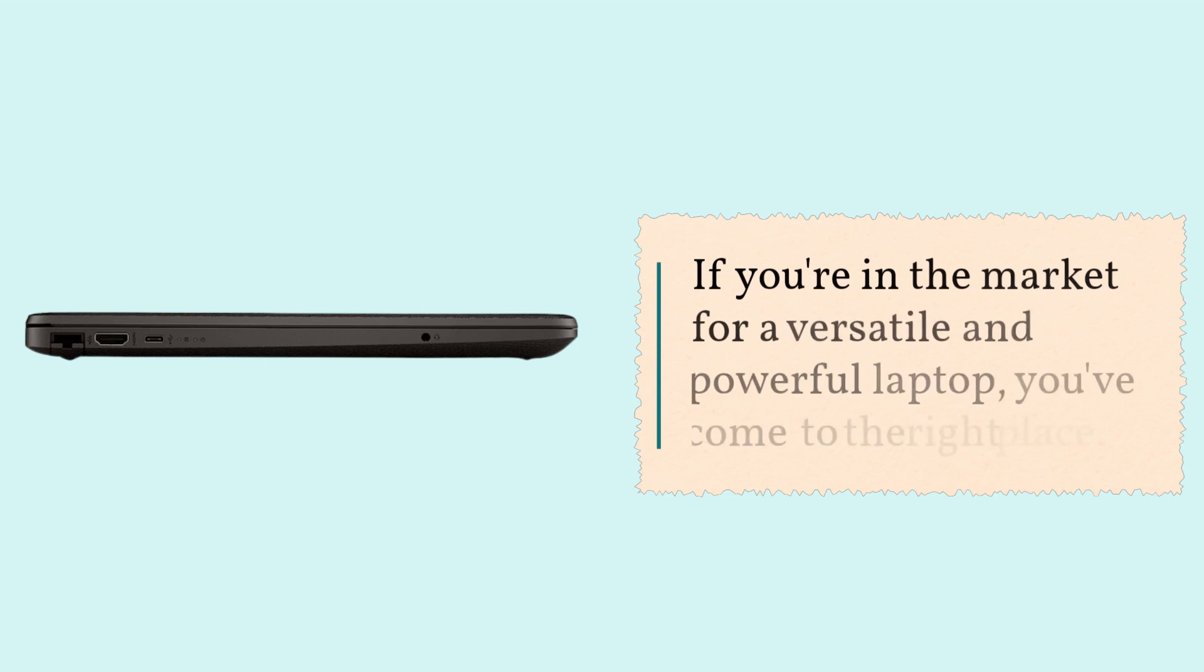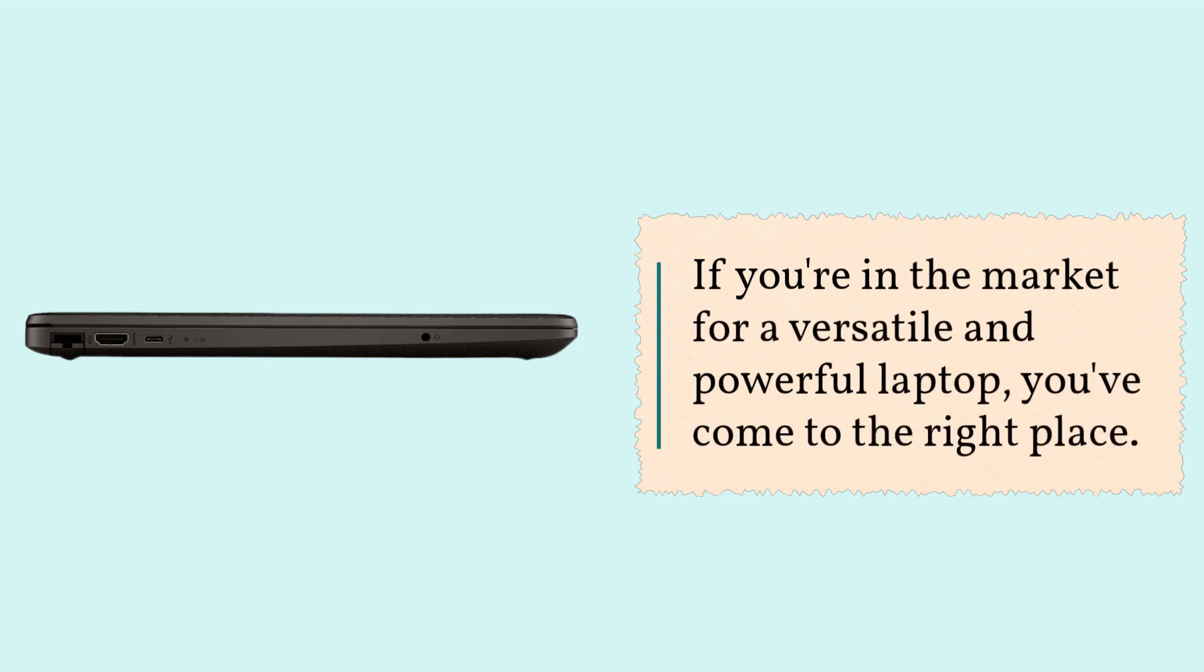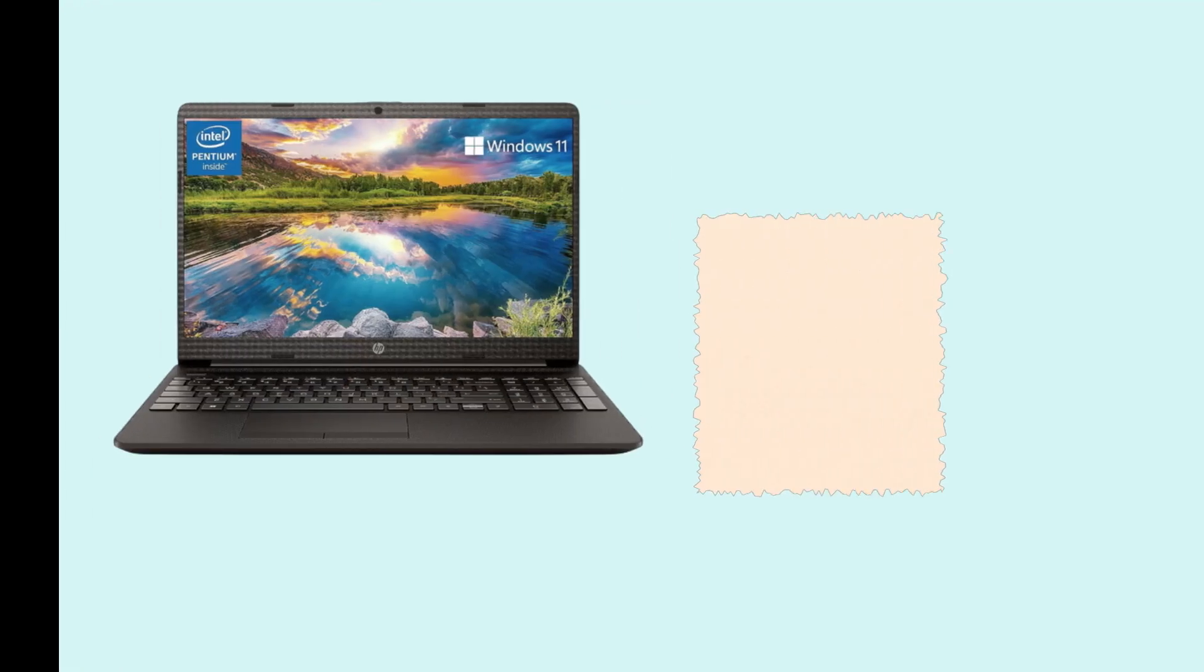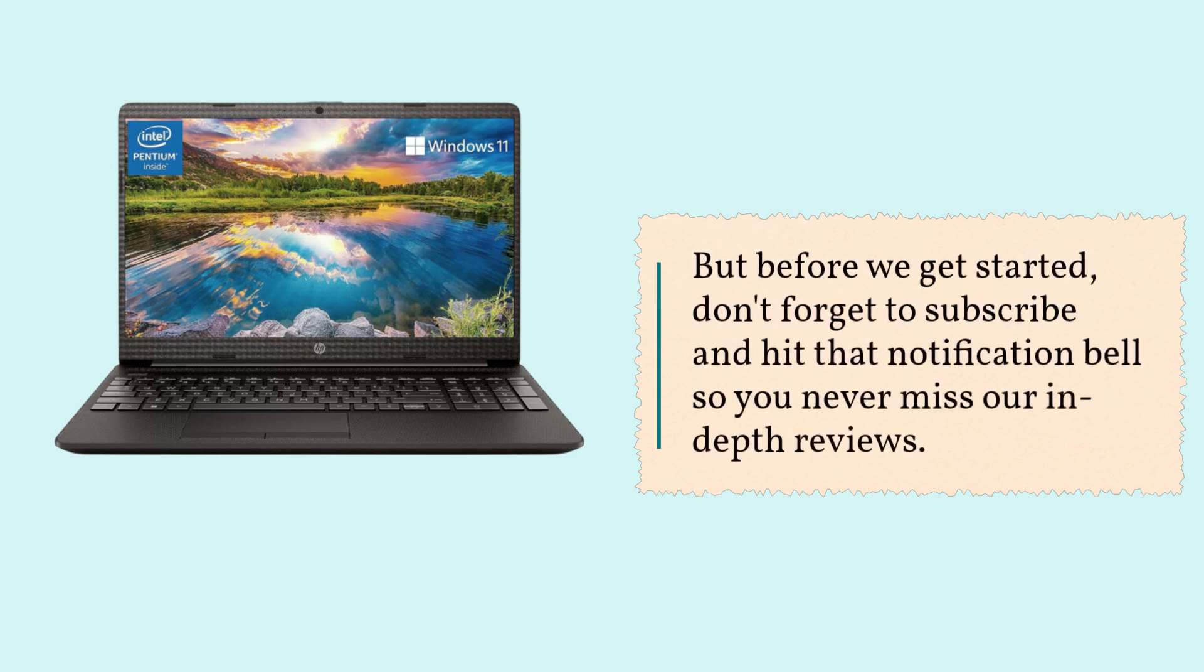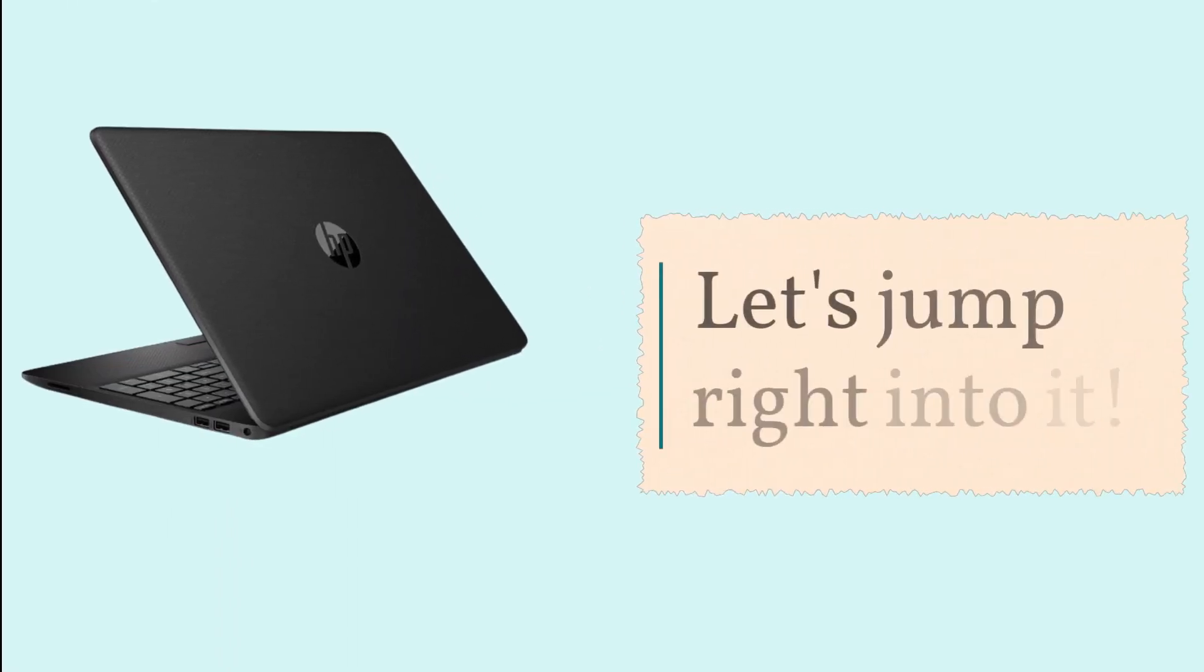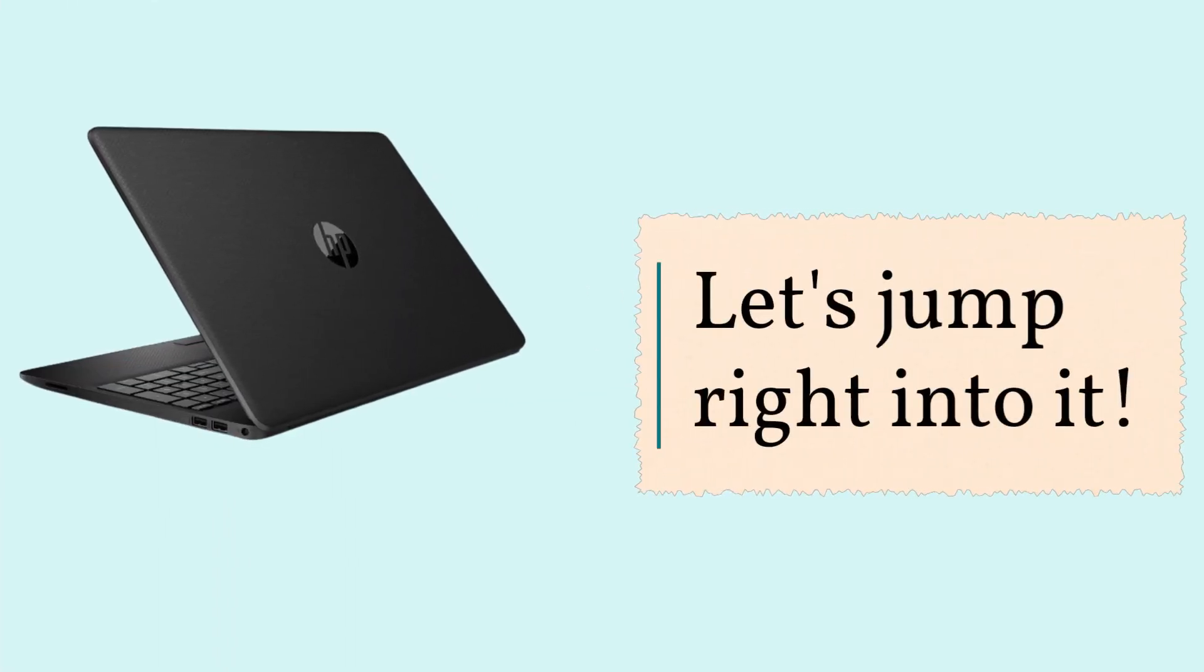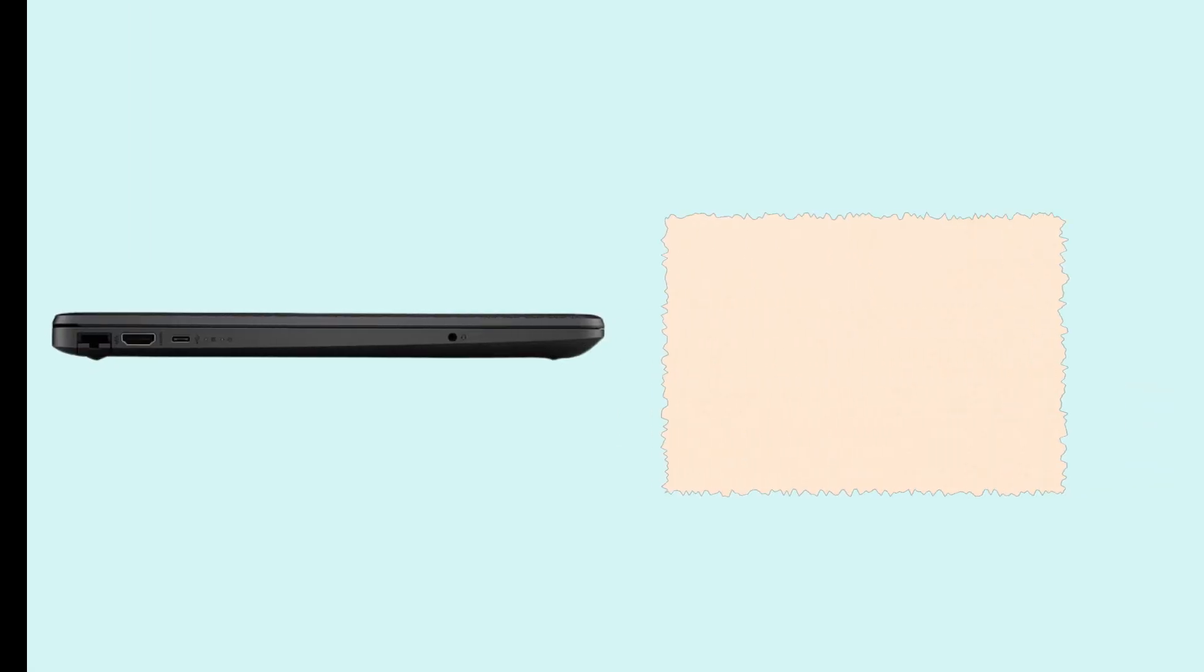If you're in the market for a versatile and powerful laptop, you've come to the right place. But before we get started, don't forget to subscribe and hit that notification bell so you never miss our in-depth reviews. Let's jump right into it.